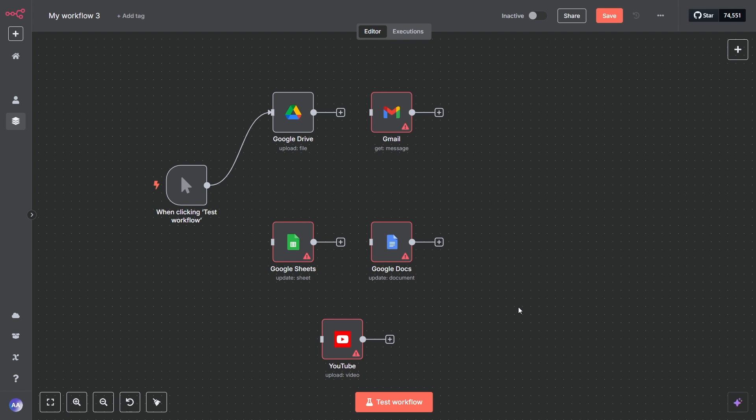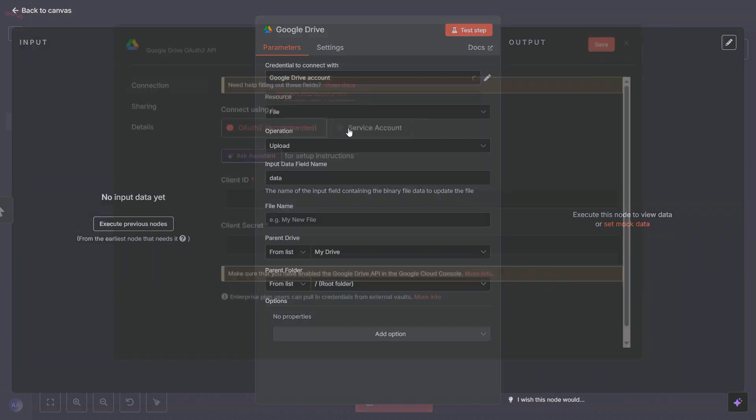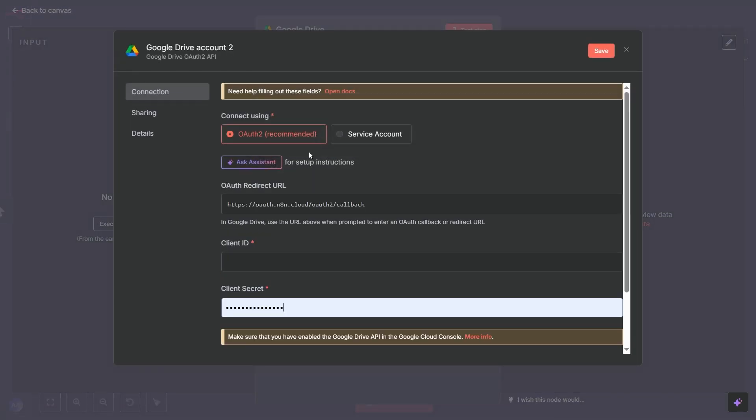Alright, let's start with the Google Drive node here in our N8N workflow. When you first add a Google node, you'll see this Credential to connect with section is empty or needs configuration. We need to create a new credential, so click the dropdown and select Create New Credential. This opens up the Credential Configuration window. You'll see it needs a client ID and a client secret. To get these, we need to set things up in Google Cloud Platform. Notice this OAuth redirect URL. We'll need this later, so keep this window handy.